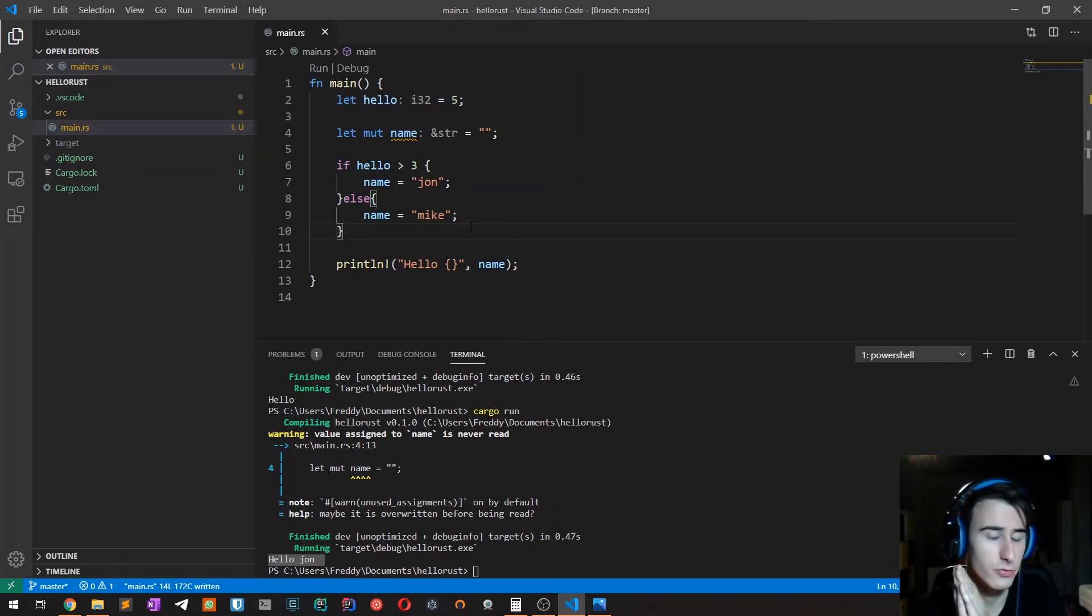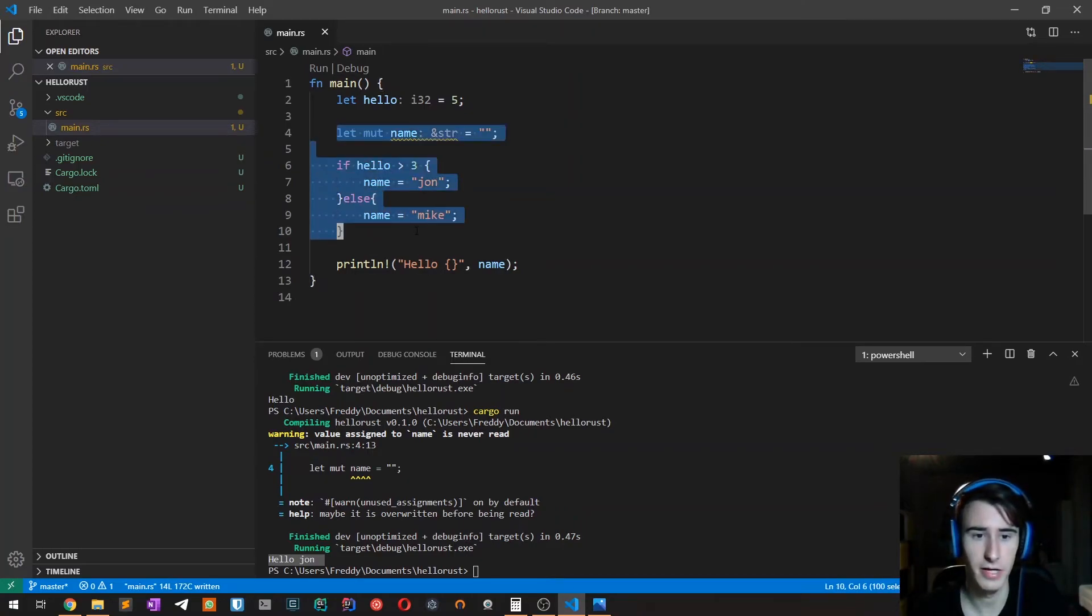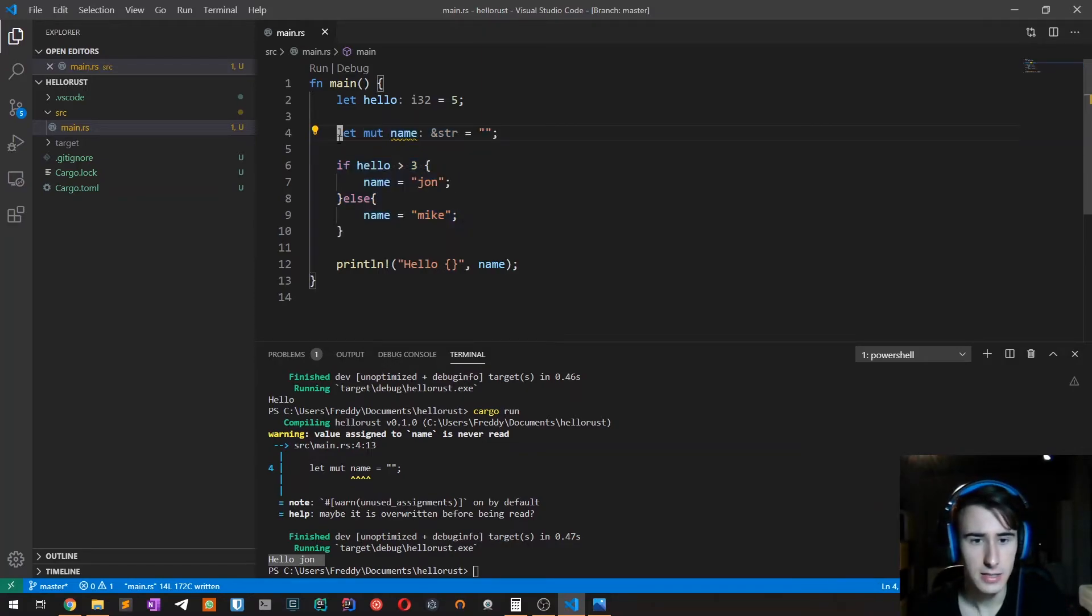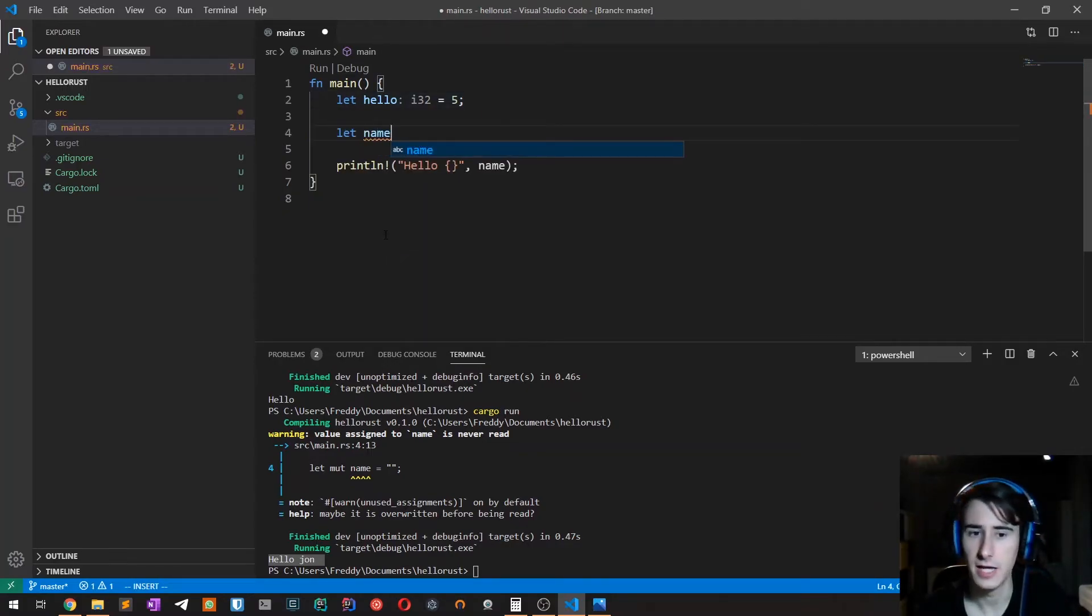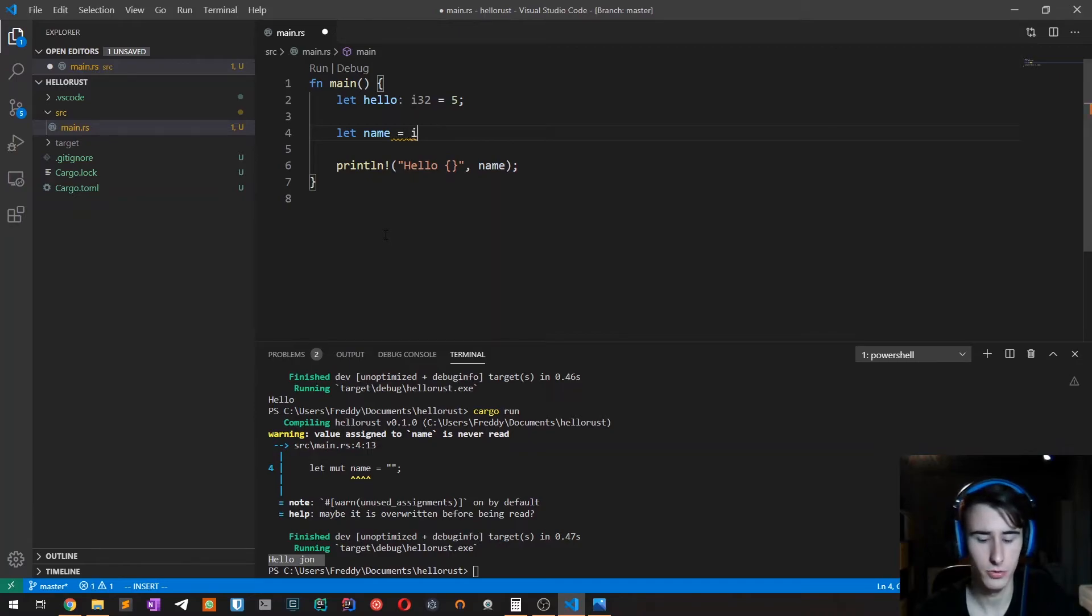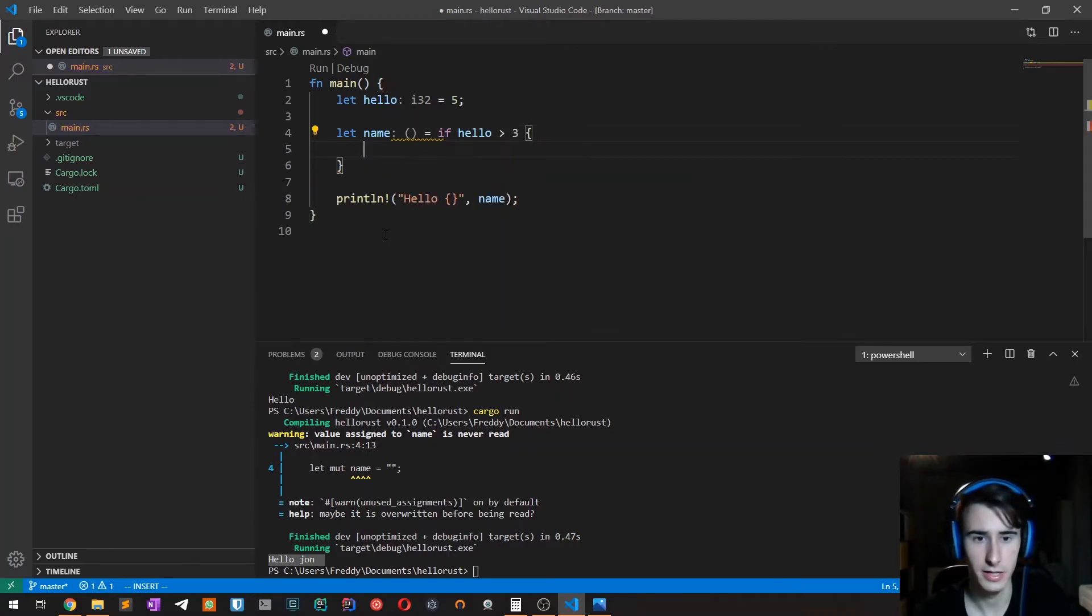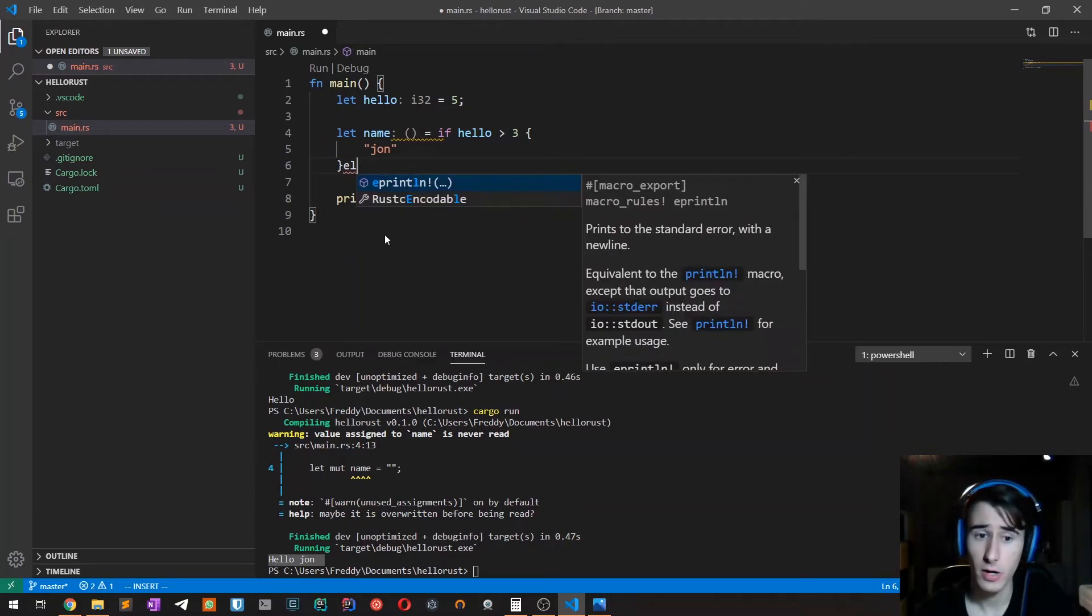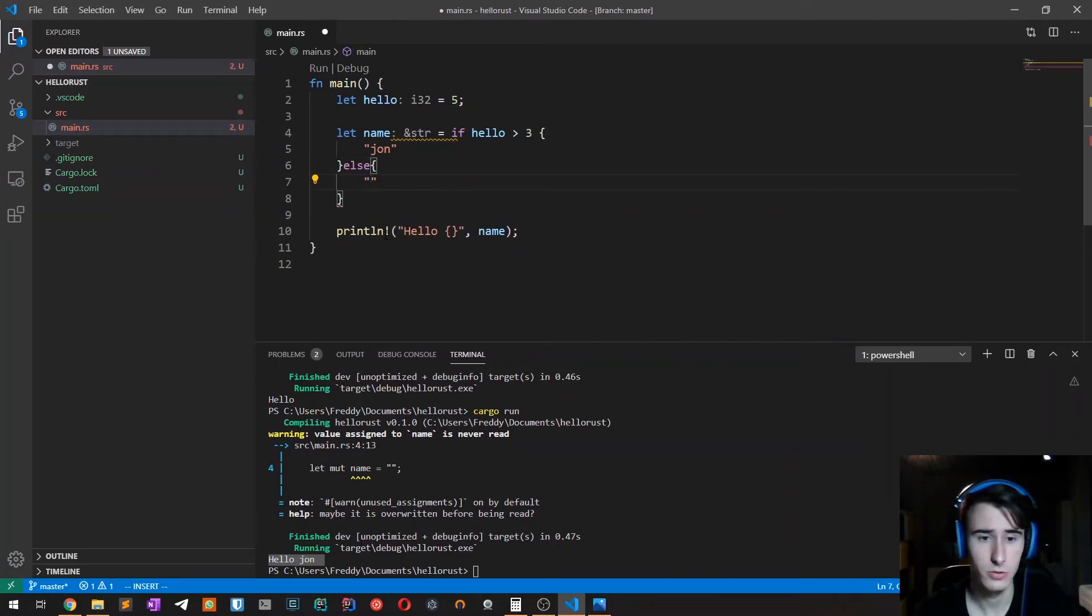So what we can do in Rust instead of doing this very verbose and, if you want, also inelegant thing, is that name is equal to: if hello is greater than three, then it's equal to John, otherwise is equal to Mike.